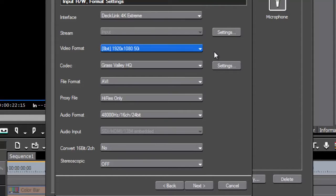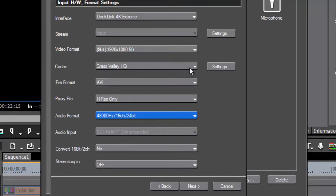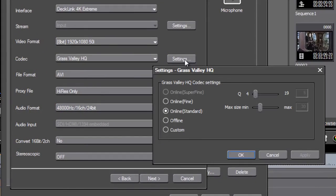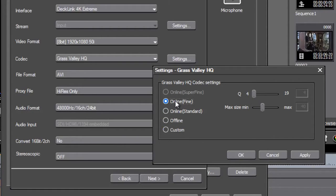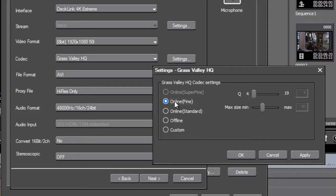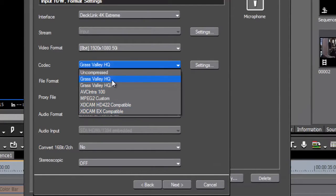Having set the HQ codec, if I click on settings here you get the usual settings for how much you want to compress it. If you choose offline it's going to look terrible; standard it's going to look pretty good. Personally I always go for fine — slightly higher quality means slightly more space, but not too much. You can set custom and fiddle with the sliders, but I always go straight for fine and get very good results with that.